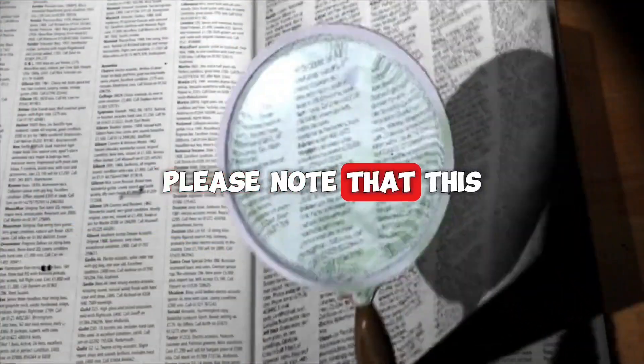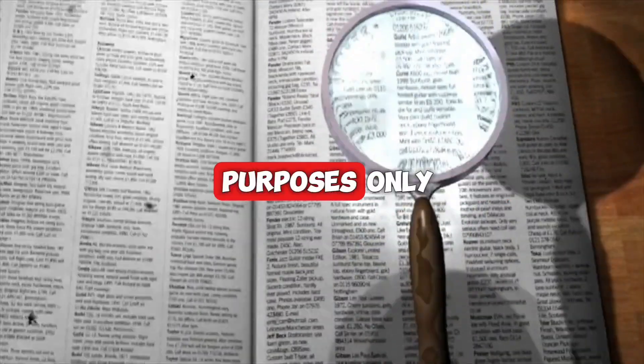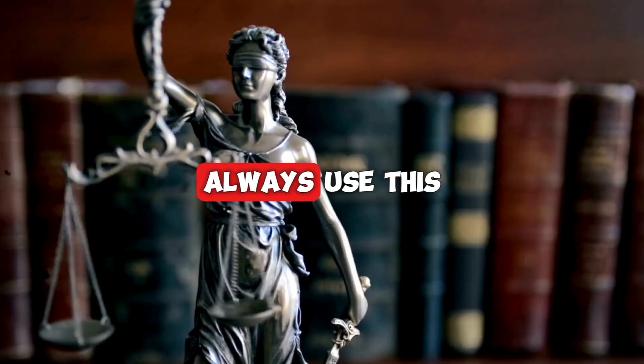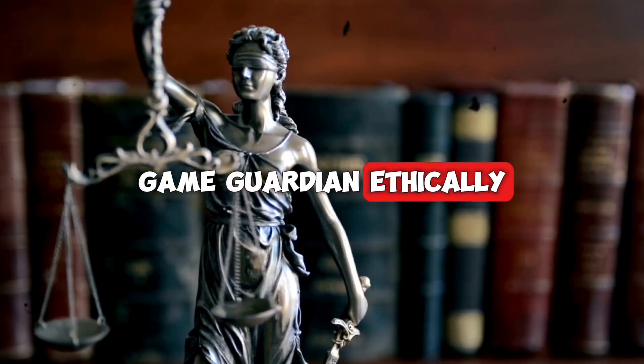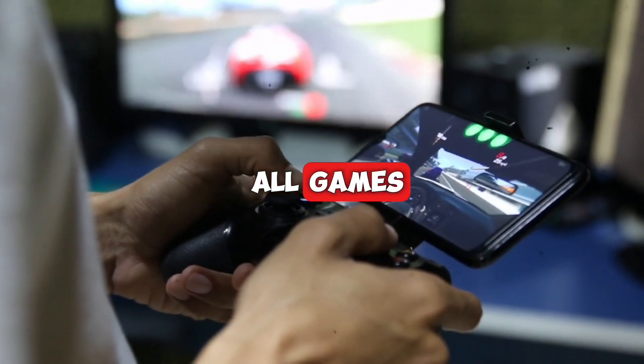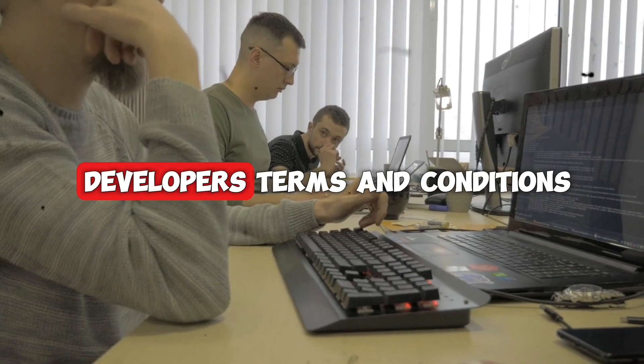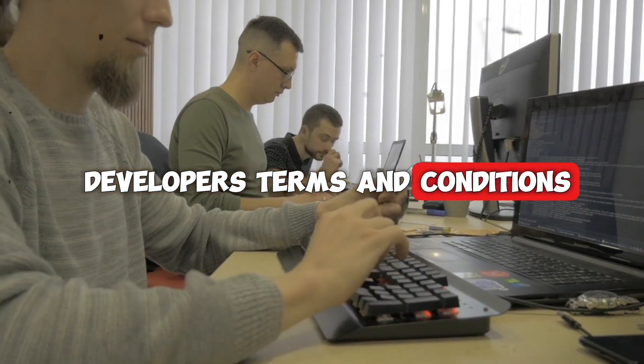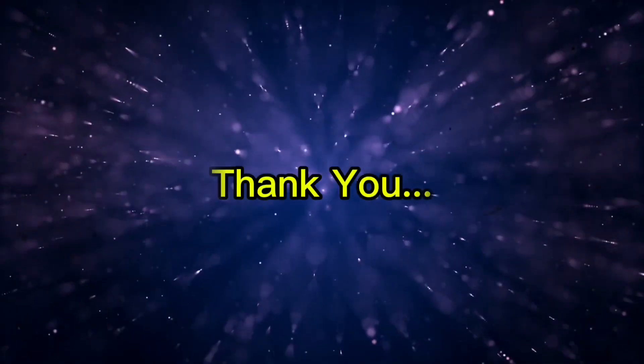Please note that this video is for educational purposes only. Always use this GameGuardian ethically, and it is not legal to use in all games. Always respect the game developer's terms and conditions and seek permission if needed. Thank you!